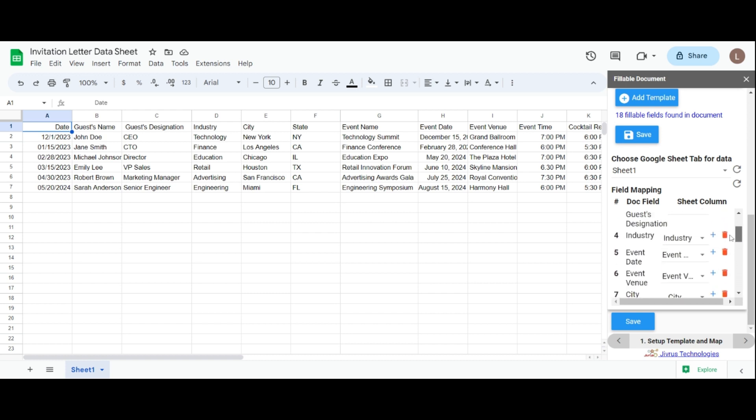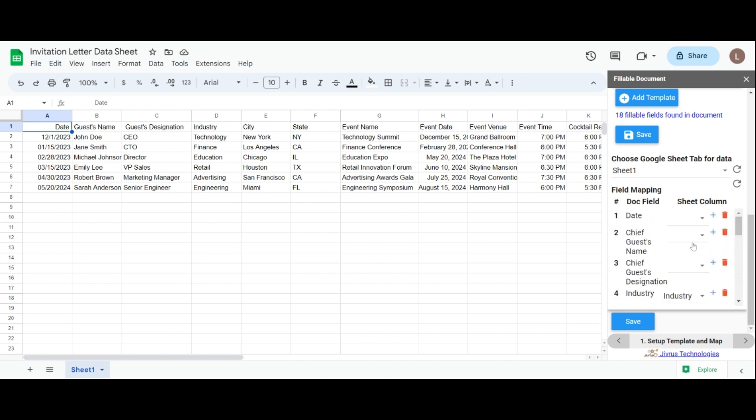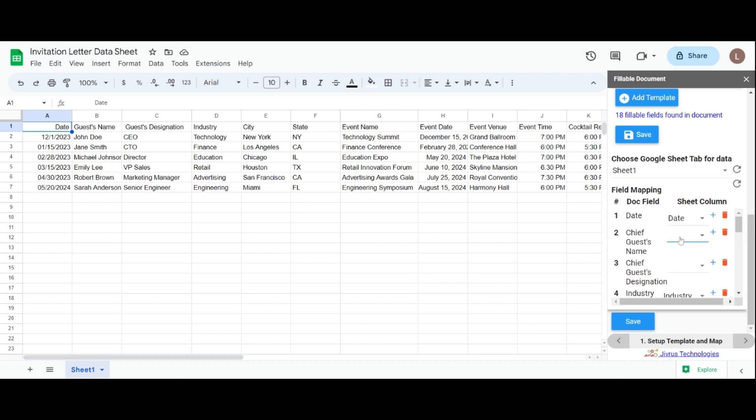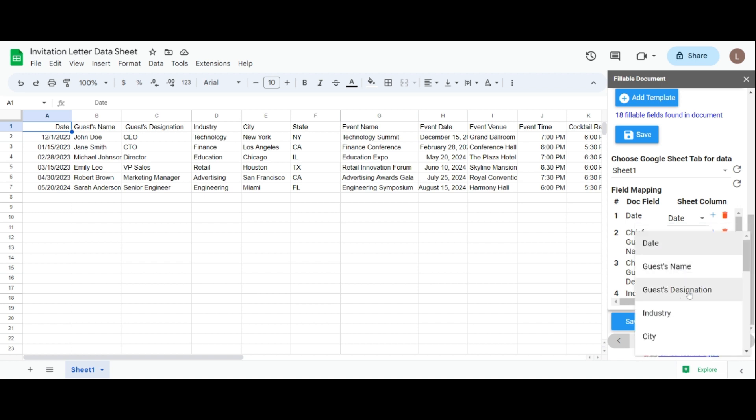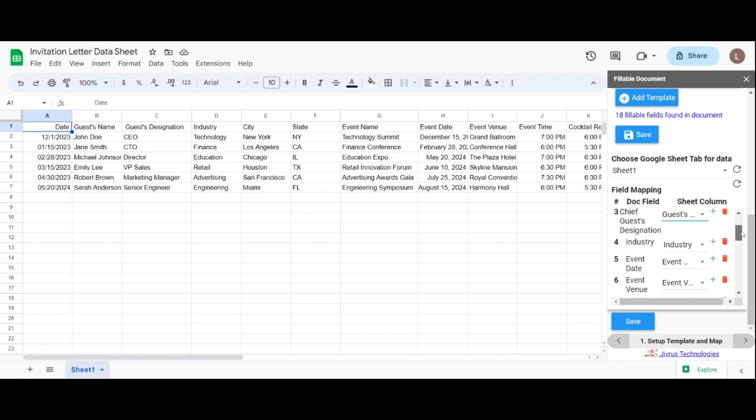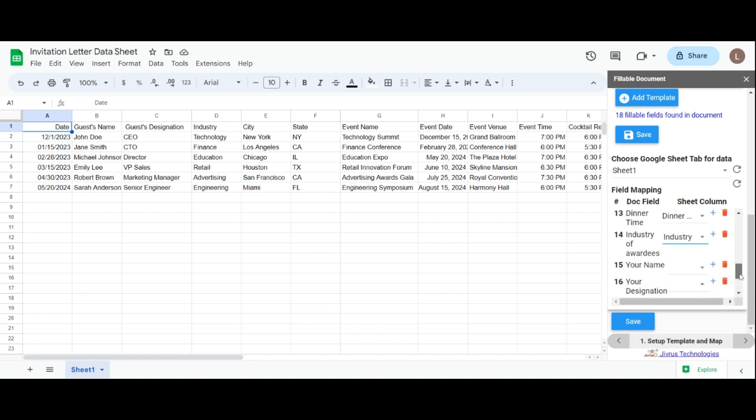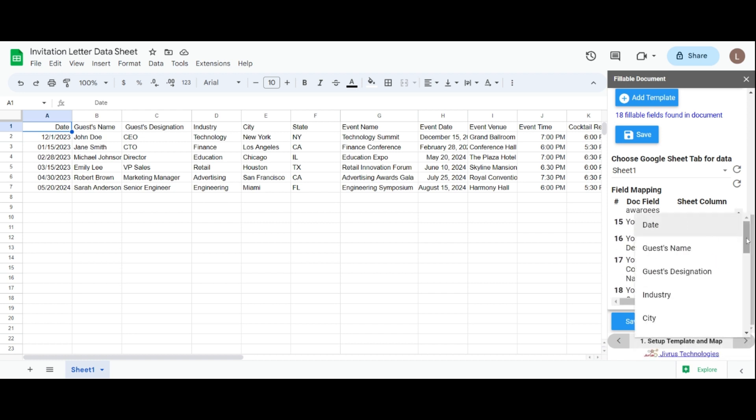Now, for manual mapping, let's take an example. I have a date and chief guest's name fields in my document. So for the dynamic field, I want to map the value from the sheet column. So I choose the date and guest's name column to map. In this way, you can map all sheet column values to the respective documents fields.